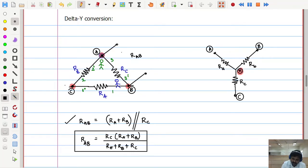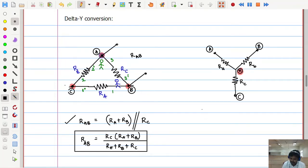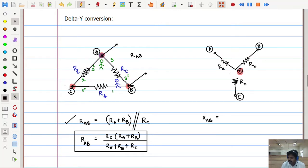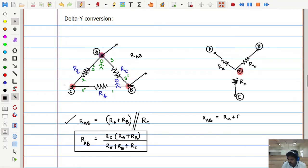What will be the equivalent resistance between A and B when it is in delta configuration? In the same way, what will be the equivalent resistance between A and B when it is in star configuration? This will help us in conversion. In star configuration, if C is not connected anywhere, then it is equivalently saying that the resistance R_C can be removed — it has no effect. So then you will have only two resistors: R_A and R_B, since C is hanging in the air. The equivalent resistance is R_A plus R_B.